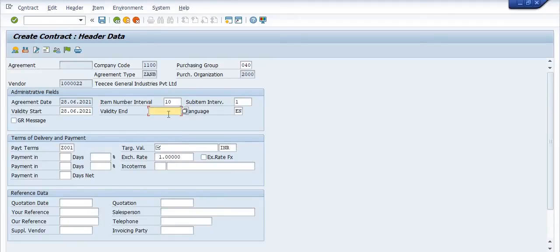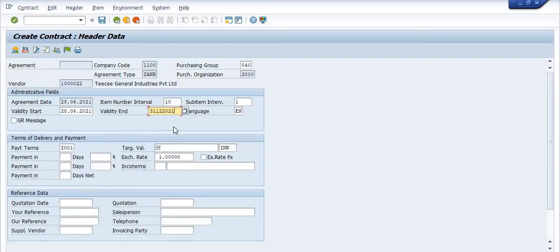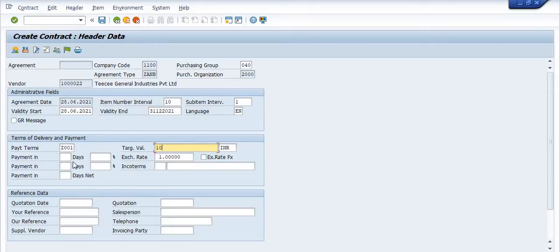Here you need to maintain the validity start date and validity end date — that is, the contract start date and contract end date. We are creating it for July through December, so the end date is 31/12/2021. These dates are inclusive. The targeted value is just 10 rupees — this value is for reference and test purposes only.